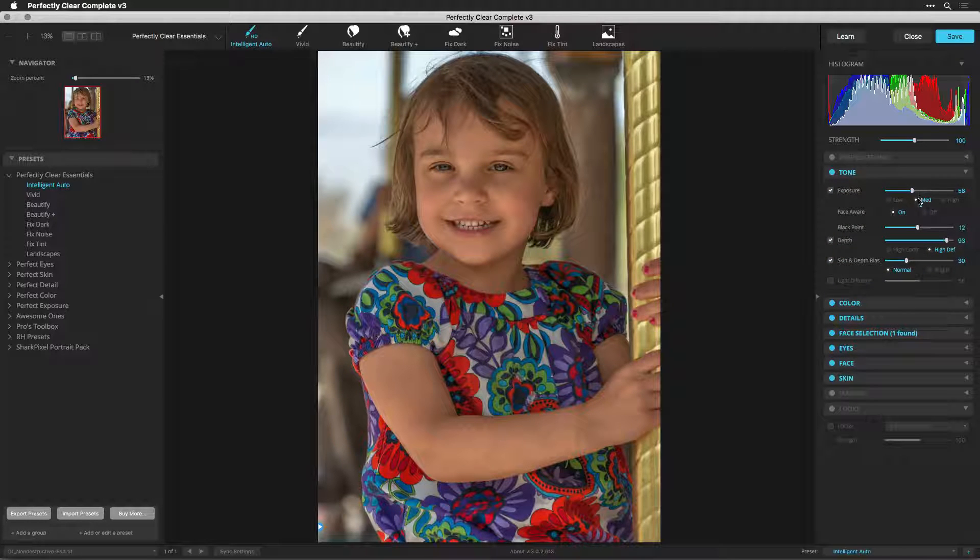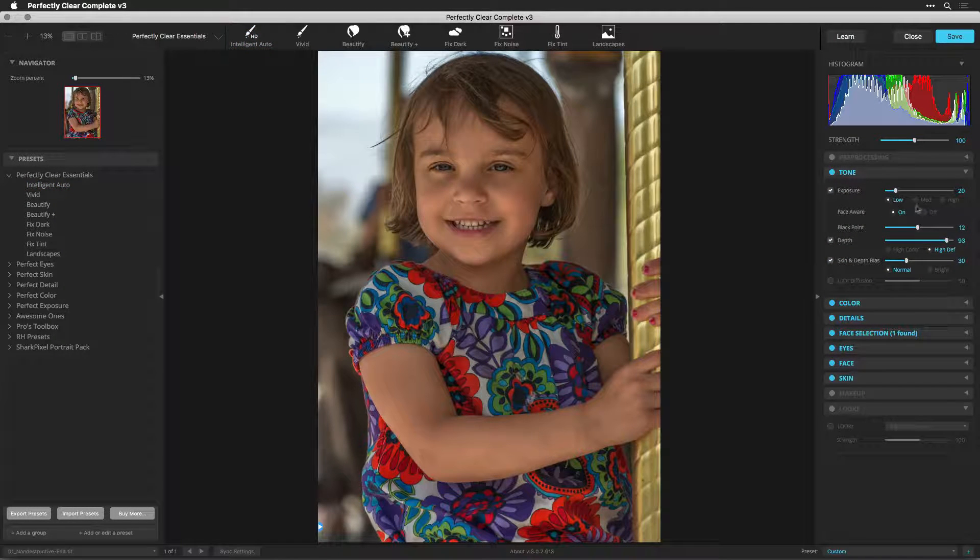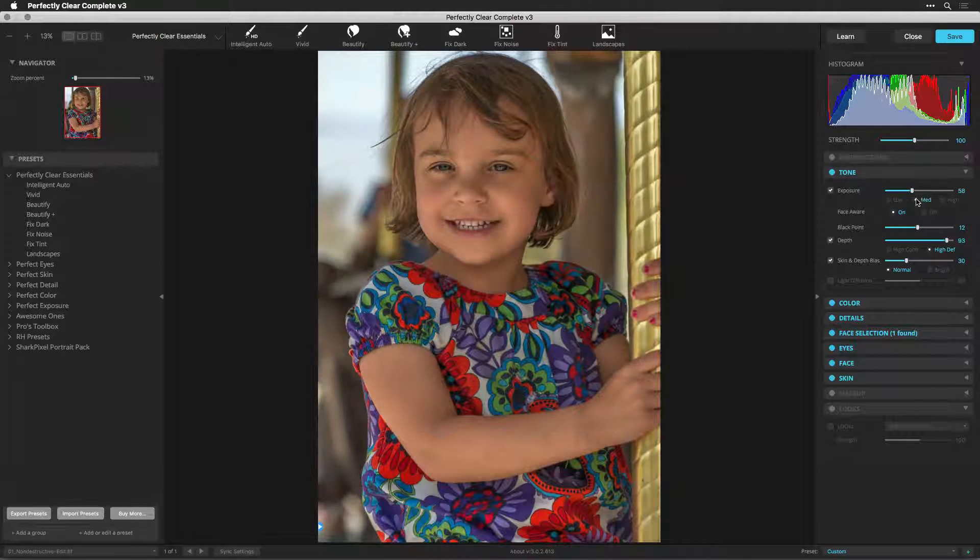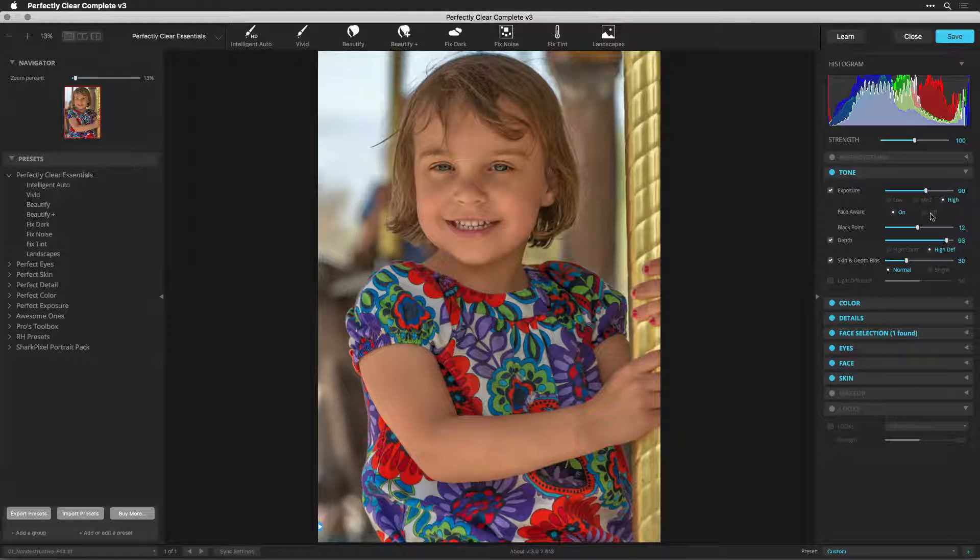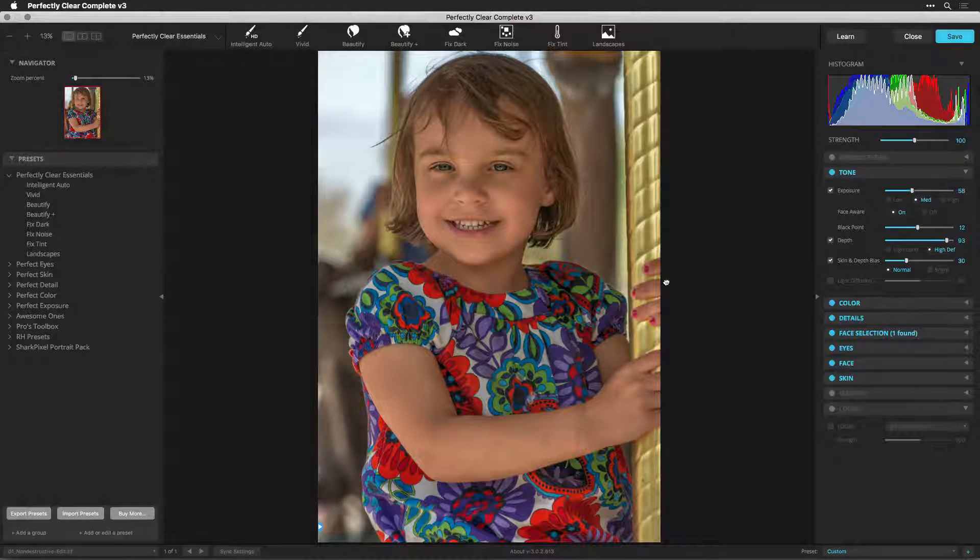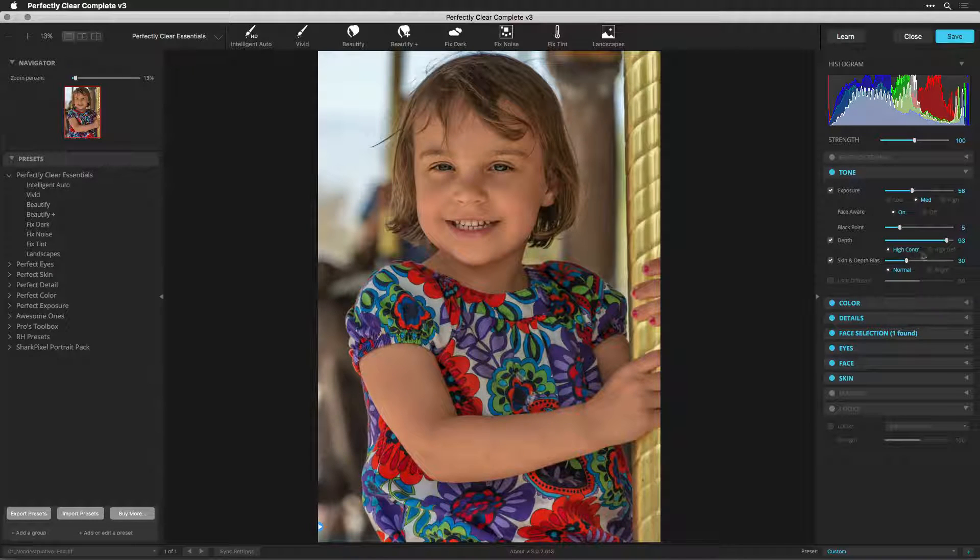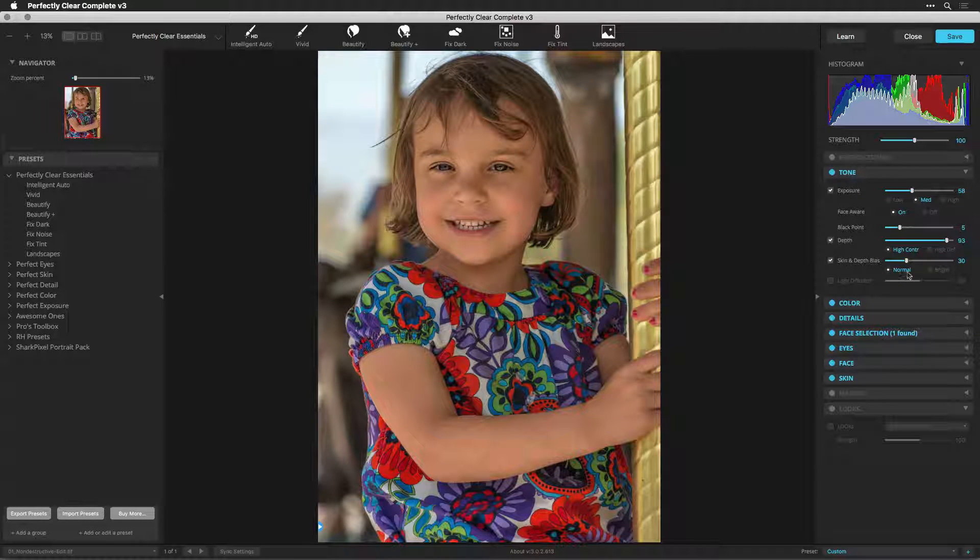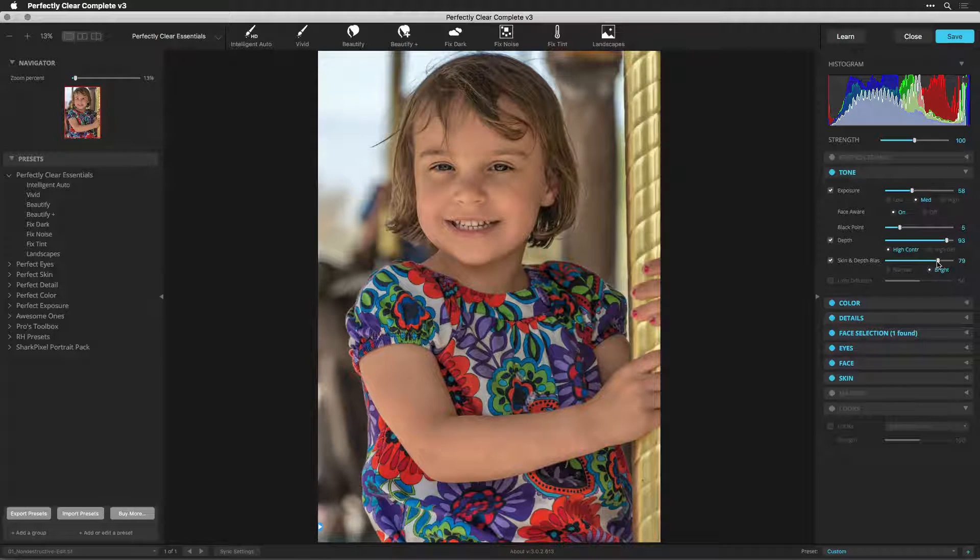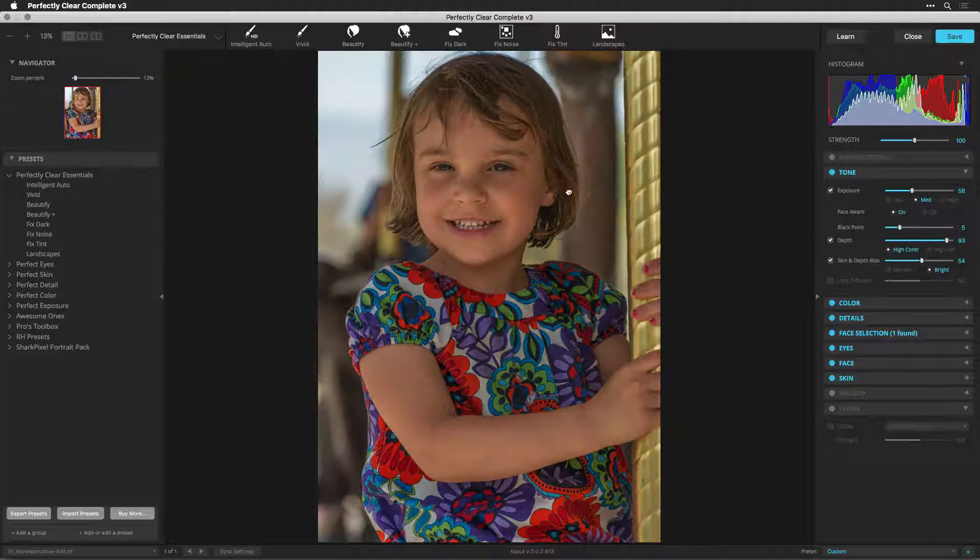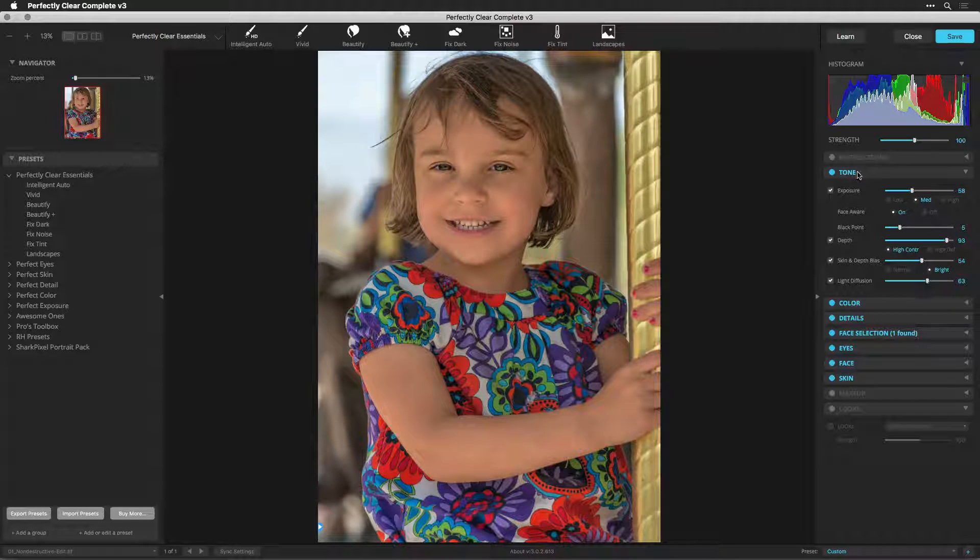In the Tone category, I could adjust the exposure. I prefer a lower value here, but that looks good. You'll see that the Face Aware option is enabled, which automatically analyzes the face to determine the right exposure value. Use Depth High Contrast for more contrast in the scene. That's really helping the clothing to pop. I can also favor a brighter depth bias to really bring out some of the brightness in the skin so it's not quite so red, and diffuse the scene with soft light.